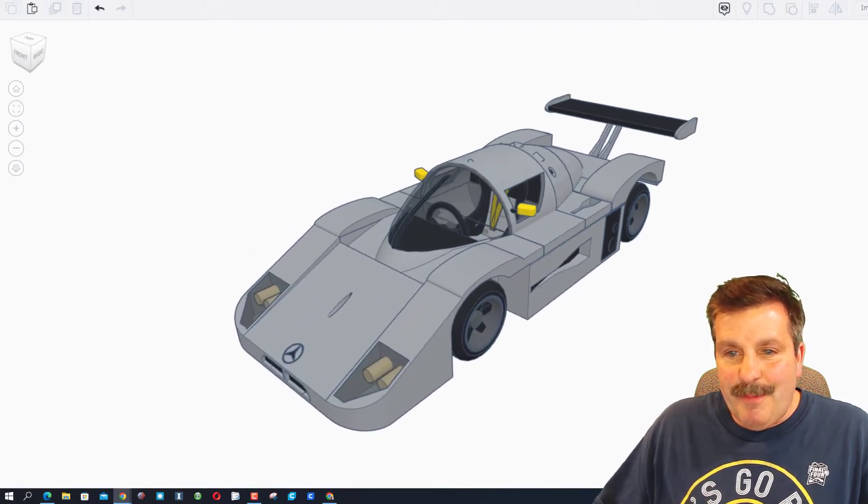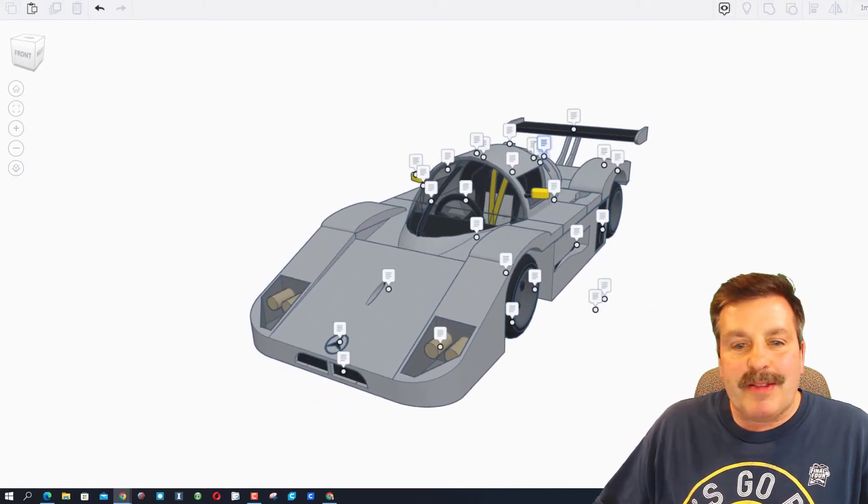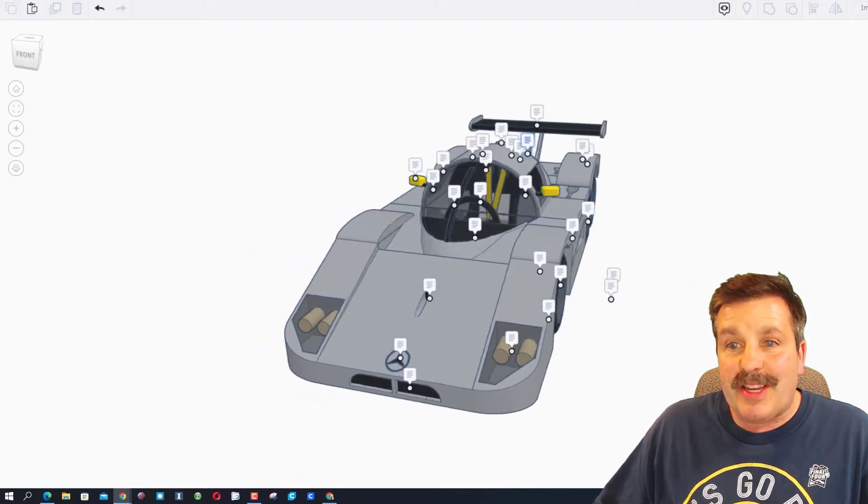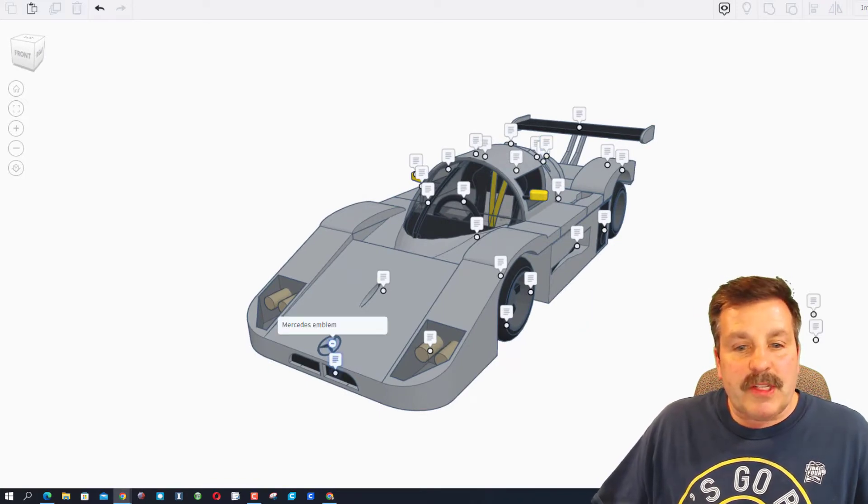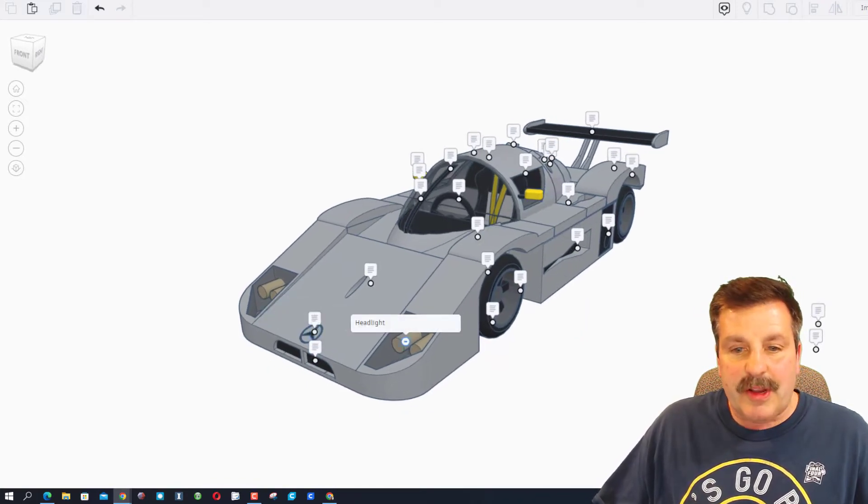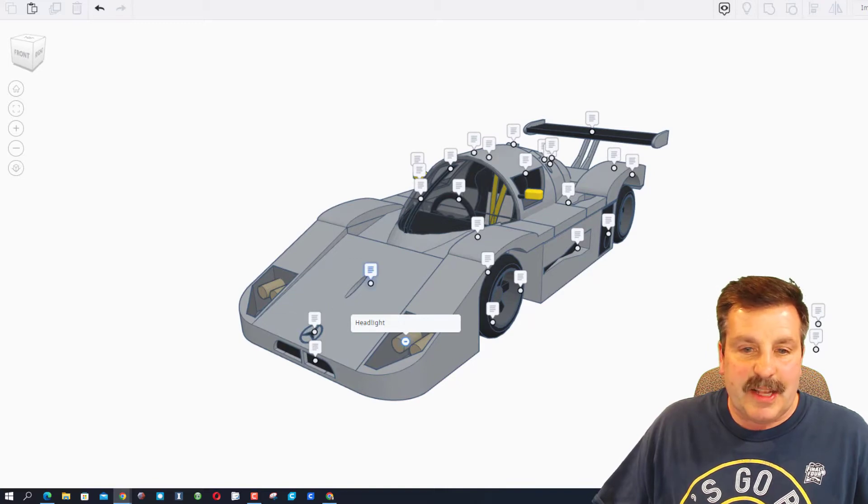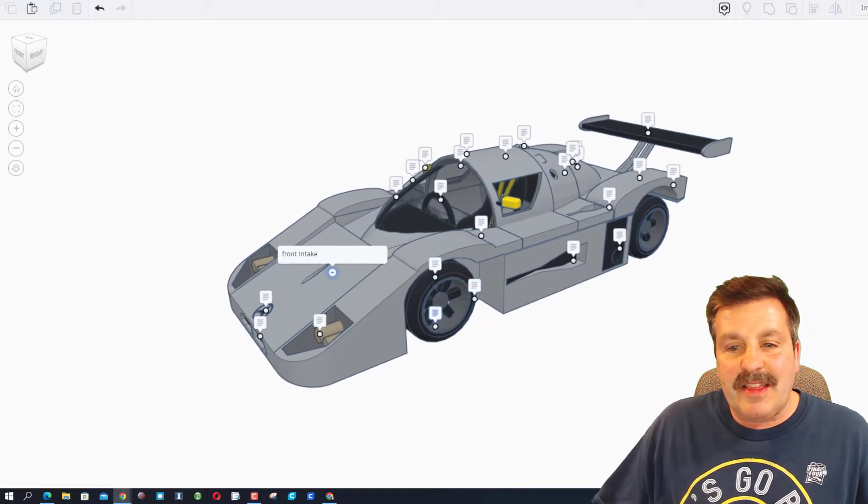Let's bring back the notes and see what Caleb has to share with us. Alright friends, so first this is the front grille and of course there is the Mercedes emblem. That is a headlight, the front intake.